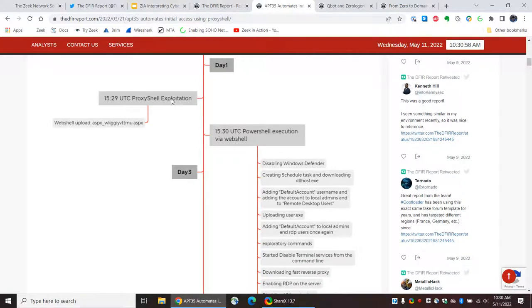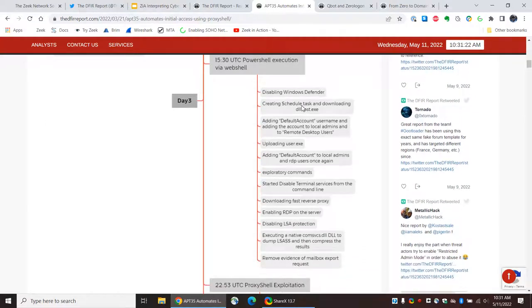I think that's a nice convention to use. So, we see at 1529, there's the initial exploitation via the ProxyShell vulnerabilities, and then we see the execution of PowerShell via this web shell, a minute later. And then we see all the activities that took place: disabling of Windows Defender, creating a scheduled task, downloading DLL host, enabling RDP on the server, and downloading the fast reverse proxy.